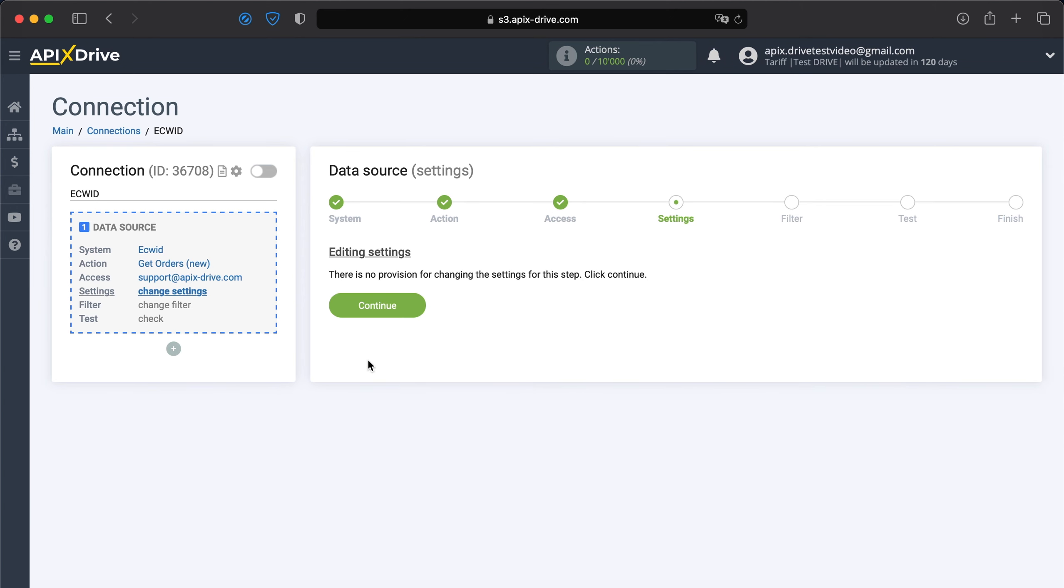At this point, you can edit the settings. This system does not provide additional configuration, so just click continue.